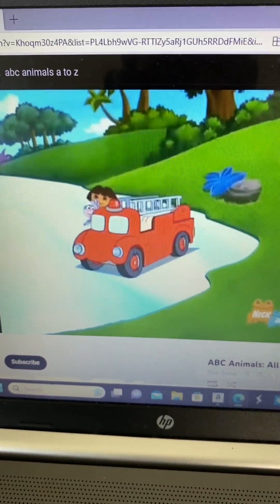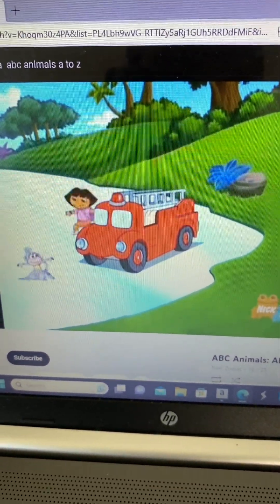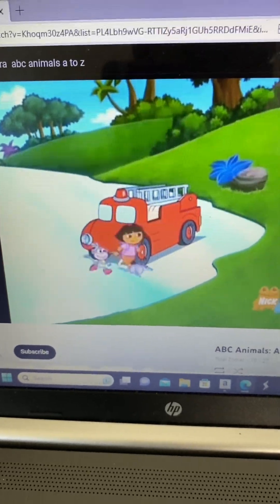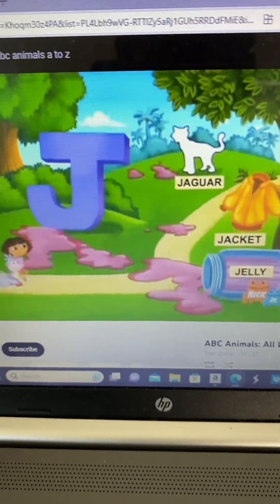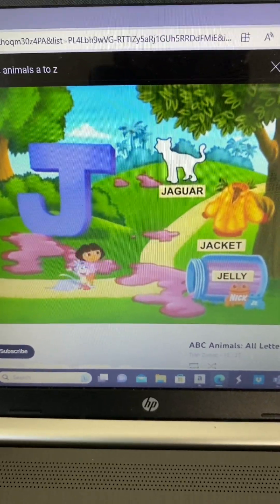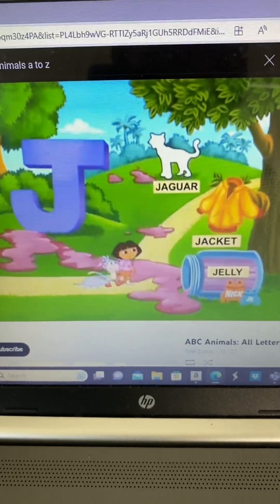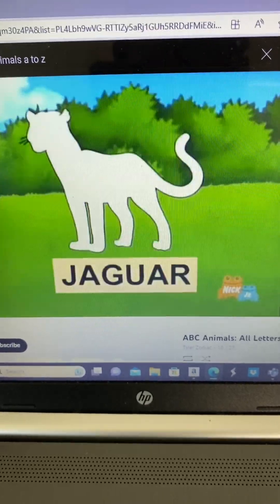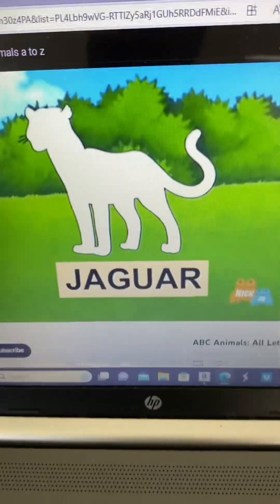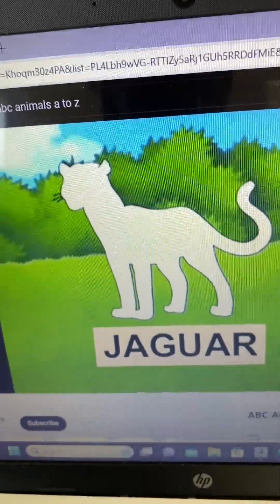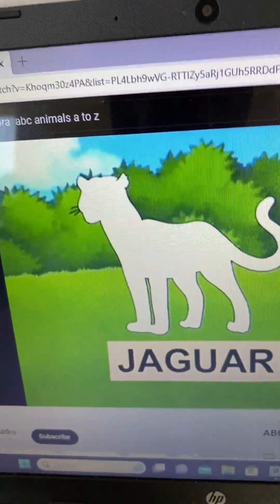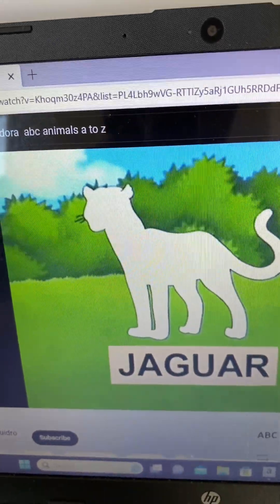Jaguar! We're at letter J! What animal is missing that starts with J? Jaguar!